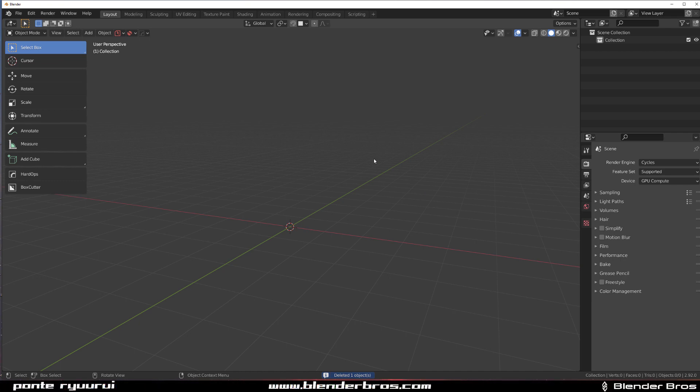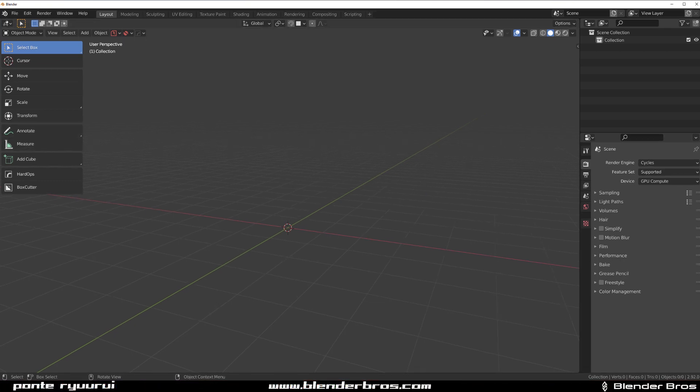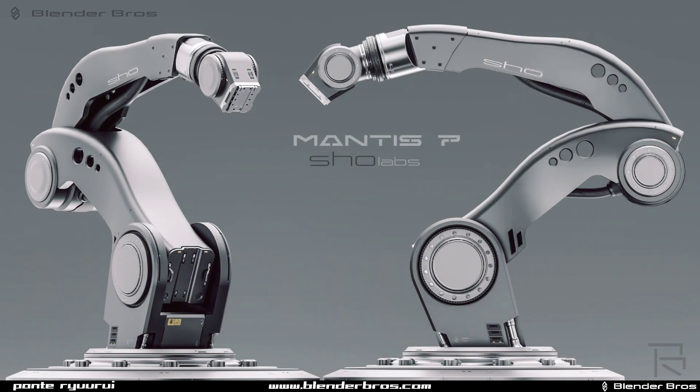Hey guys, Rui here with Narvid for Blender. In this one we're going to be designing a gear, like a torque mechanism bit for your mechanical arms, robotic design, whatever.